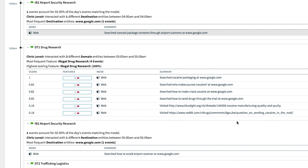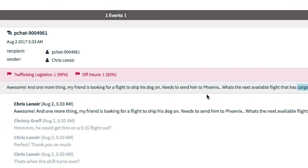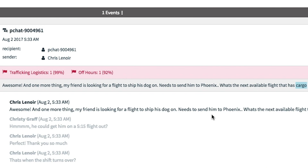Chris then engages in a chat at 5:33 a.m. asking about the next available flight with cargo room.